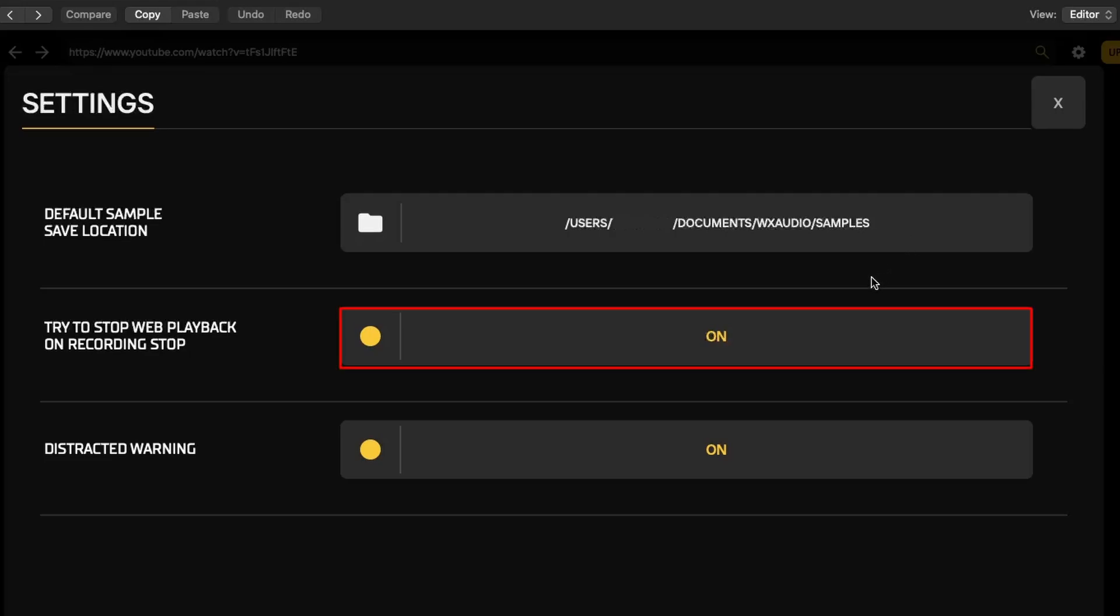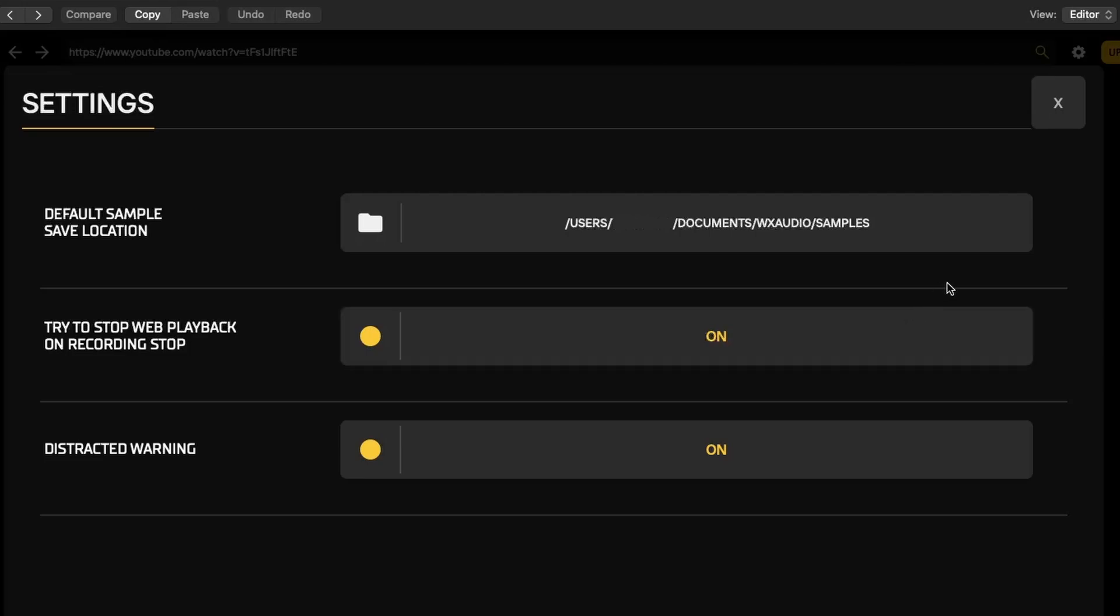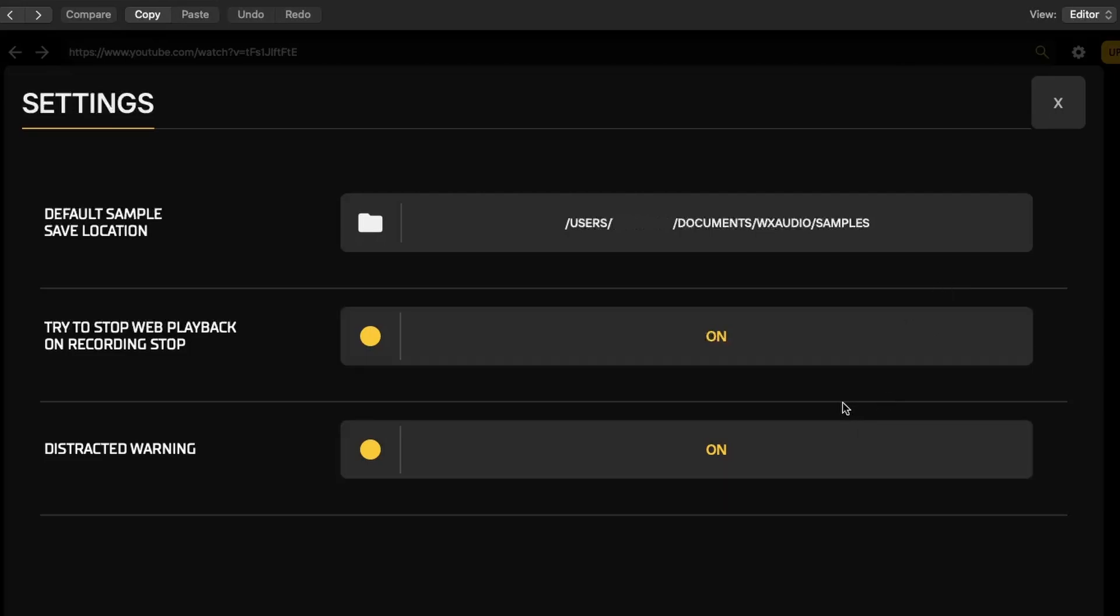Try to stop playback when recording is stopped toggle. This setting attempts to pause the playback of the web audio when you stop recording. This is useful to avoid unwanted audio continuing in the background, keeping your workspace quiet and focused.